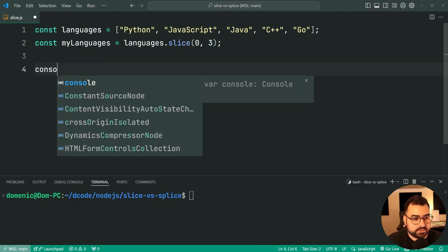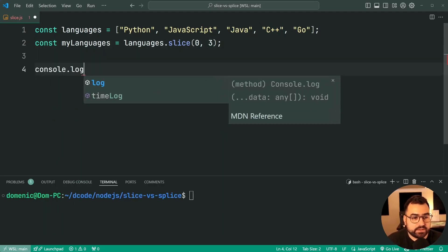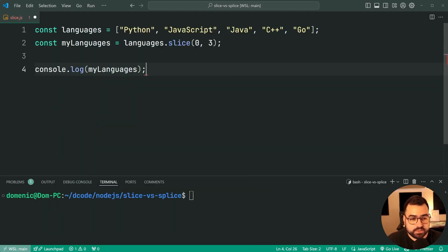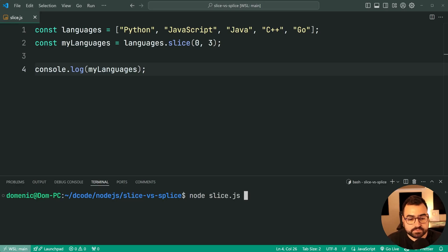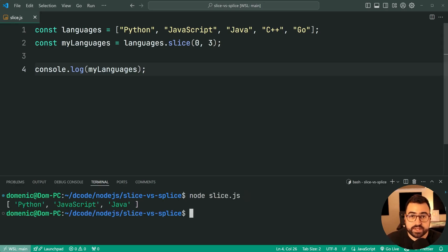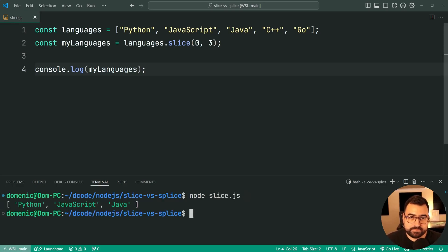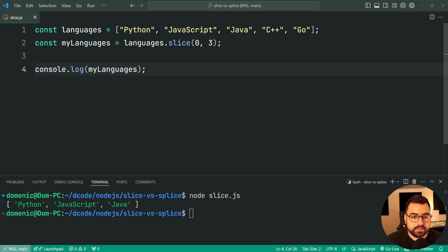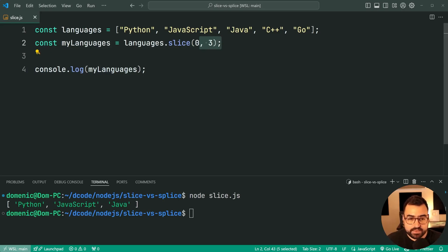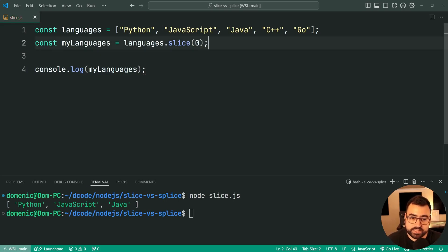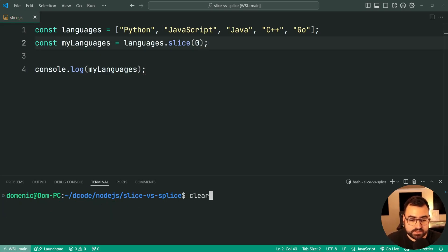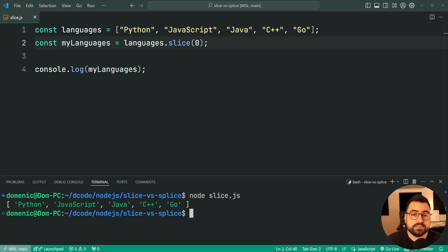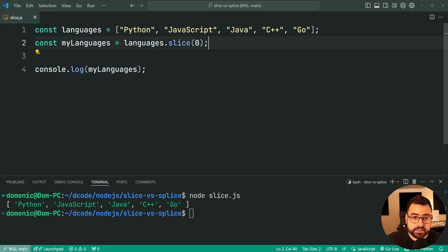So if I console log myLanguages here and run the script, we do in fact get Python, JavaScript, and Java. If you want the entire array, then you simply provide nothing as the second argument. I'll save this, try it again, and we'll see now we get the entire array. We start at index 0 and we go let's get everything.